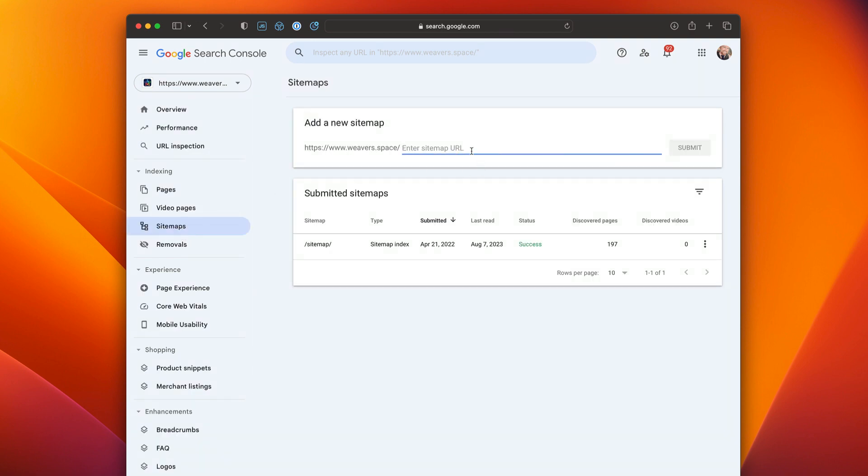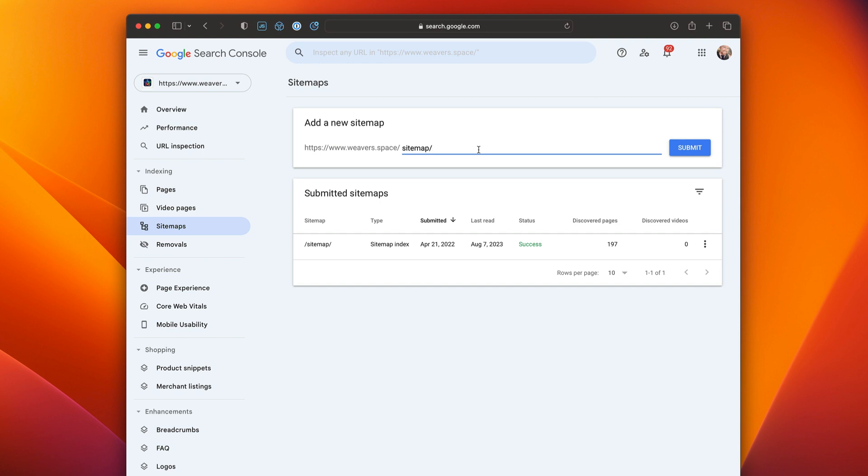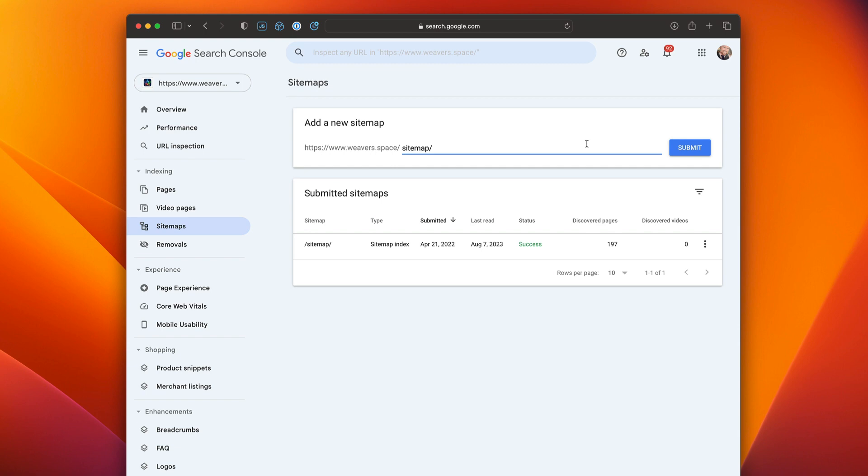Google will already have your URL right here and you're just going to type sitemap slash. You could add index.php if you want to put the full path, that's okay. My server does do sitemap slash. And what you're going to do is you're going to submit that and that's it. Assuming you used the setup that I recommended. Having the folder of sitemap, the page index.php, that's all you need to do.